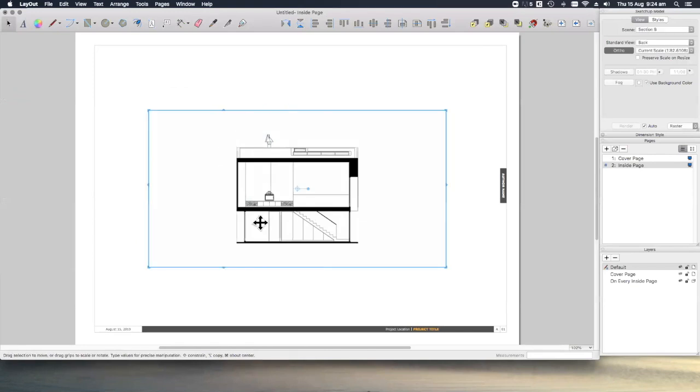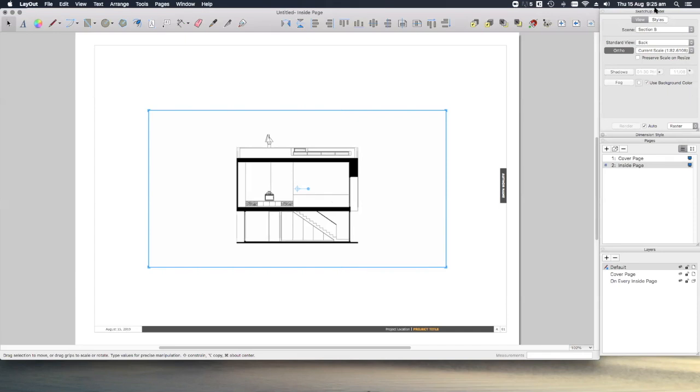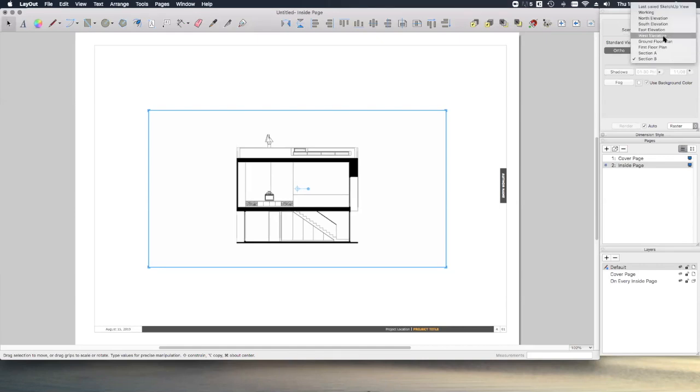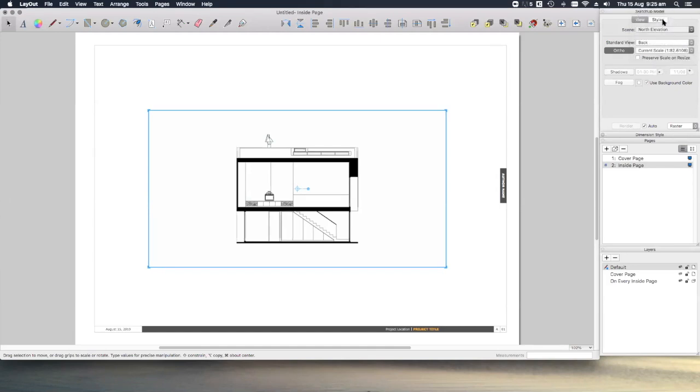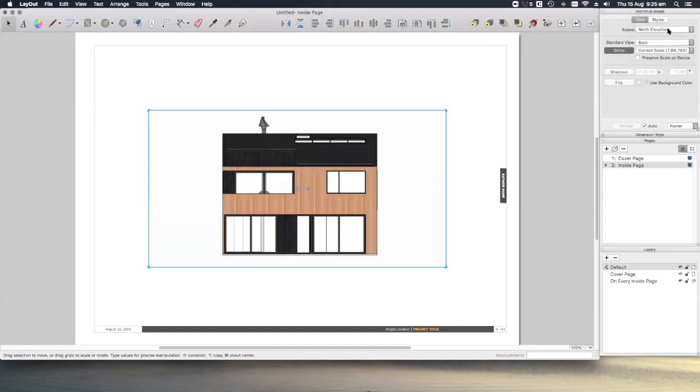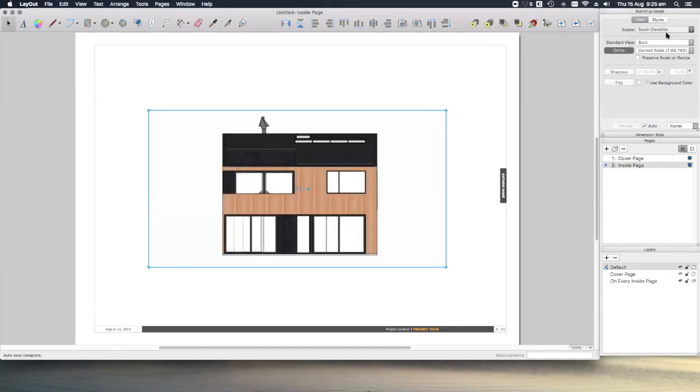Okay, we'll see here this layout has automatically generated a viewport, and this viewport is the last saved view that we had in our SketchUp model. If we go over here to this SketchUp model tray, you'll see under the Scenes dropdown, we now can choose between any of the scenes that we created in our SketchUp model for this viewport.